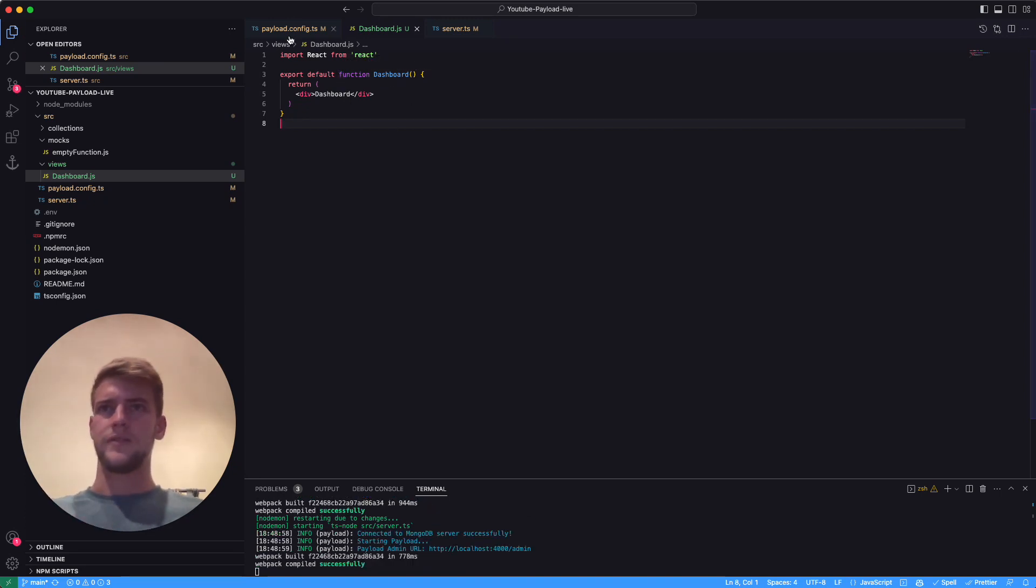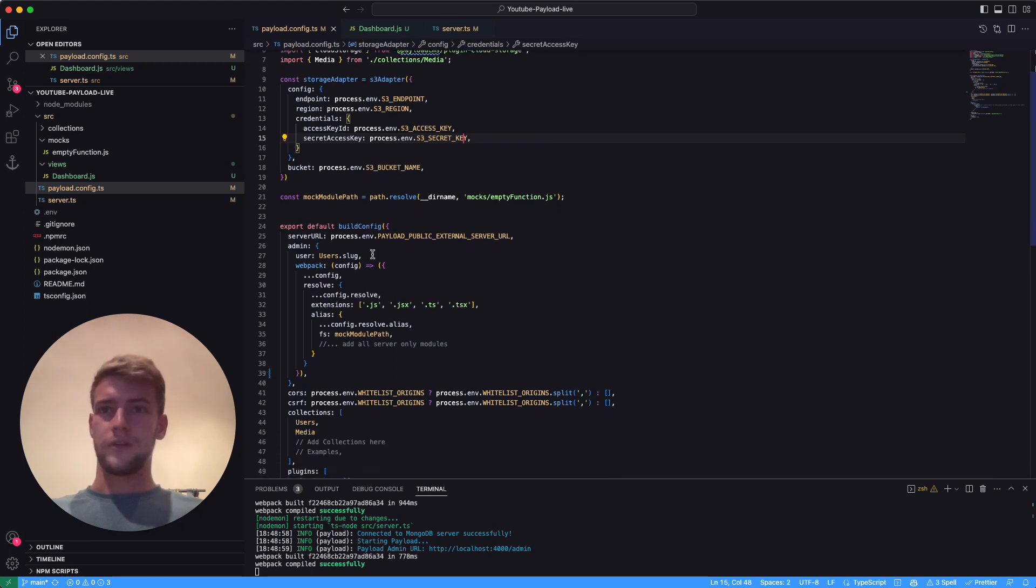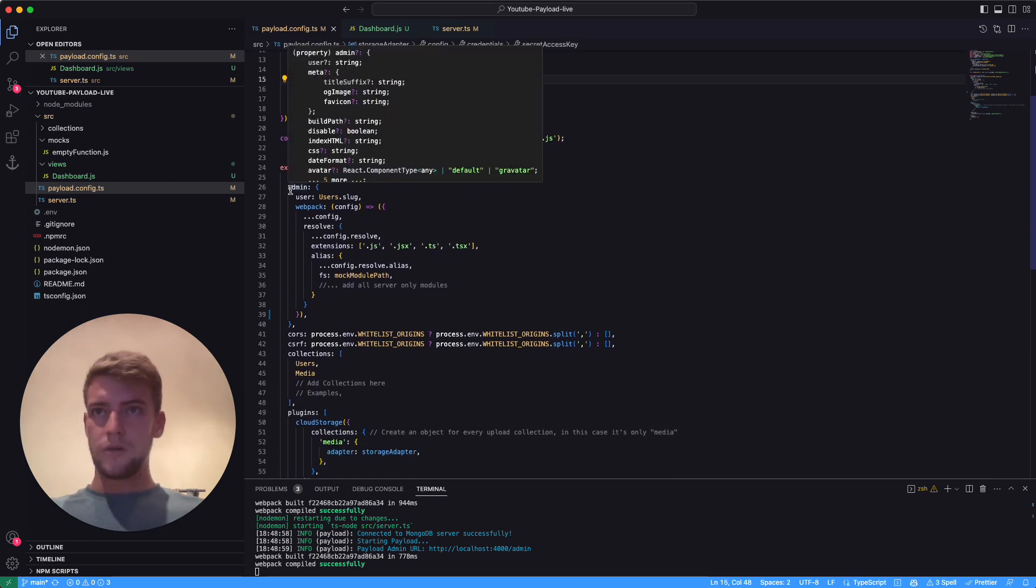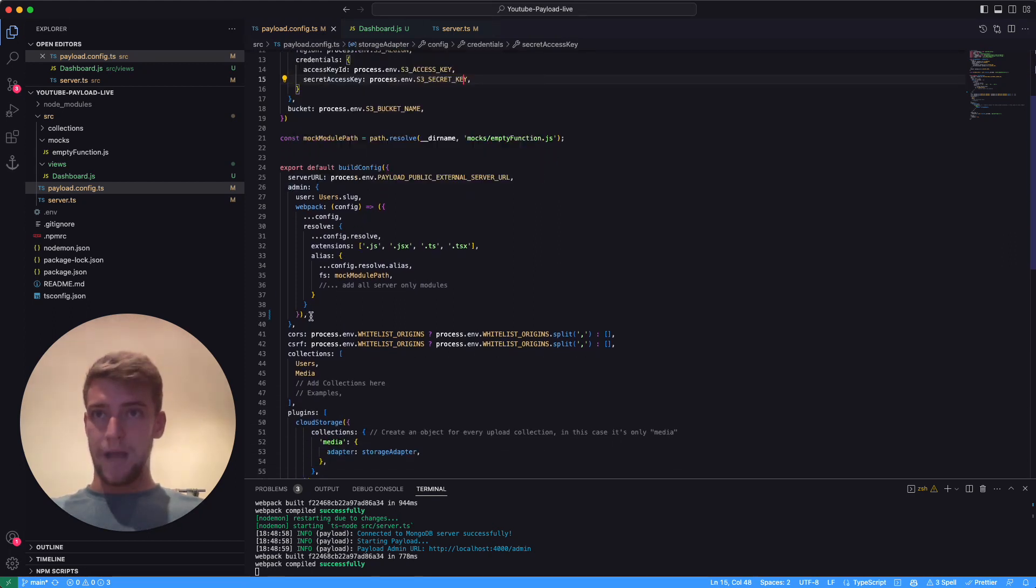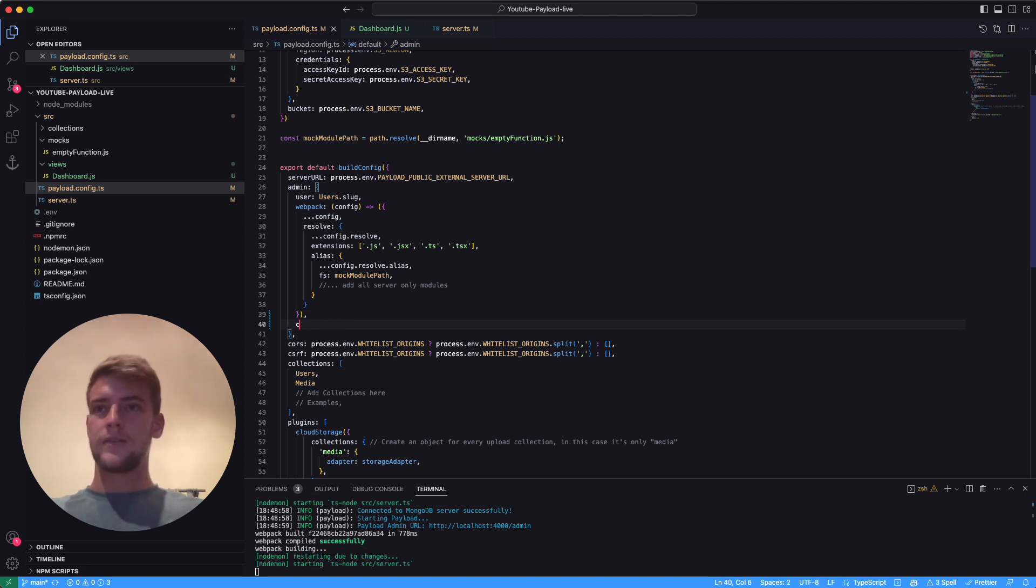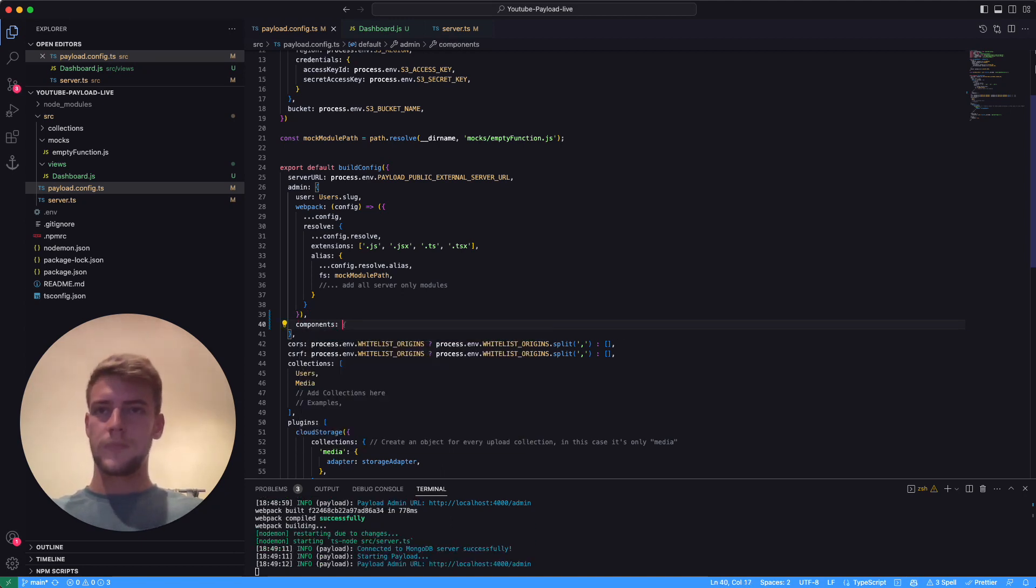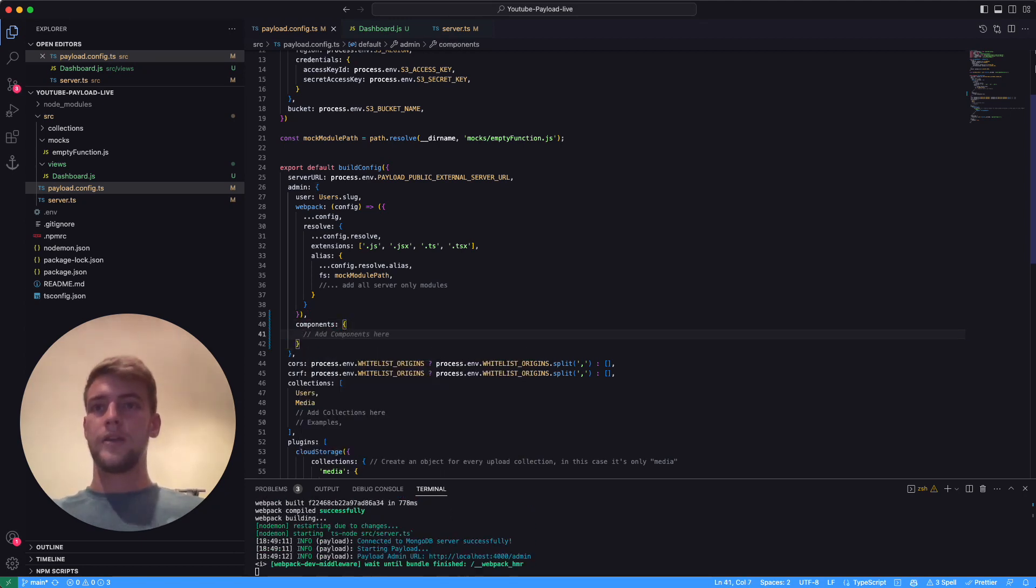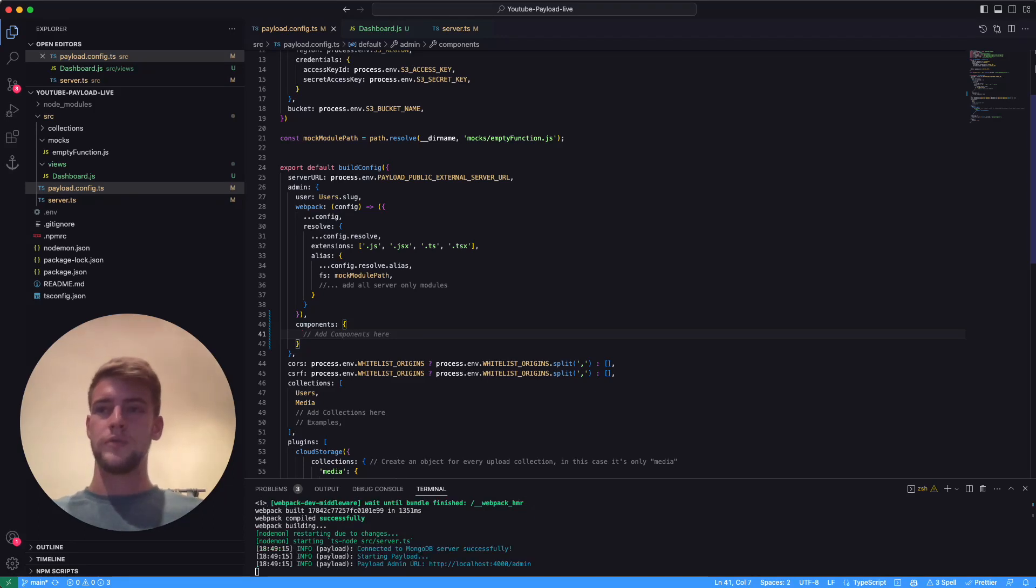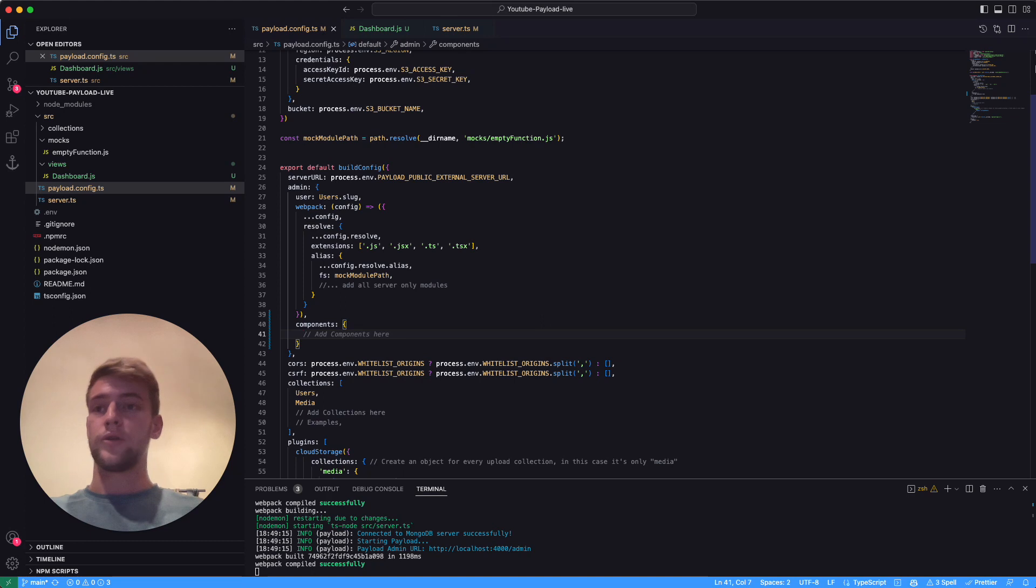In our payload config.ts, we need to go to admin. Here we add 'components'. In here we can define that payload is supposed to use our view instead of the built-in view in order to show our dashboard.